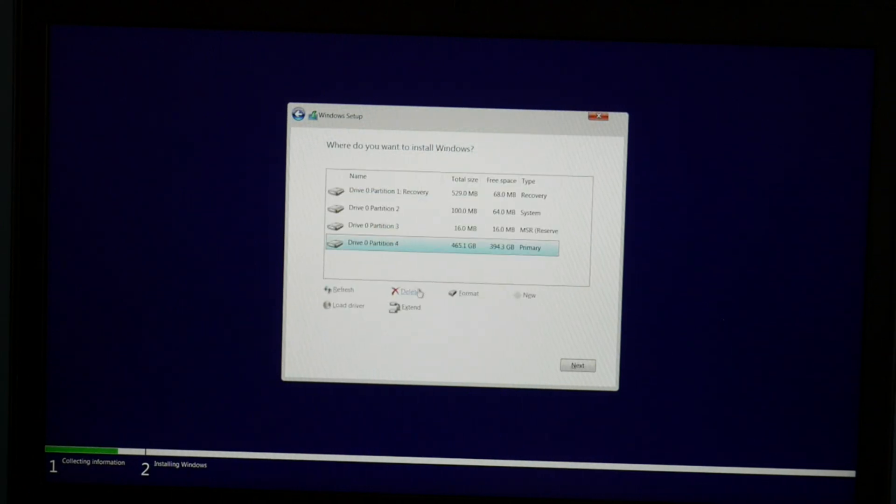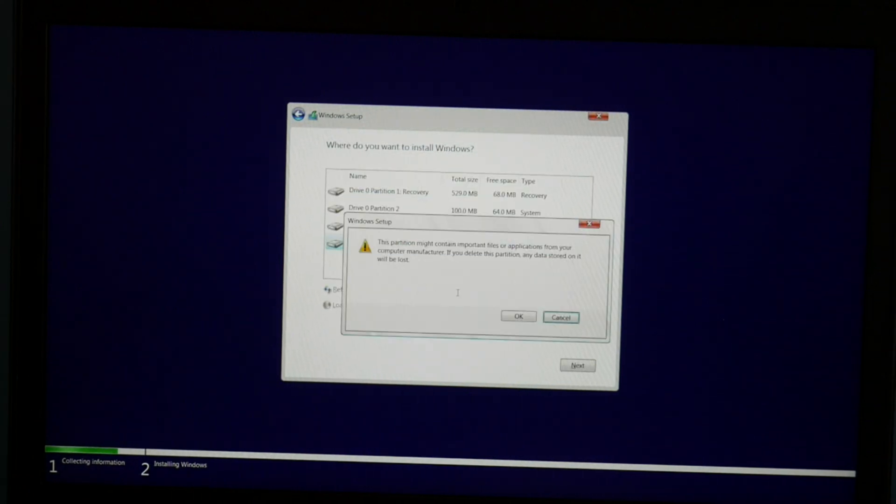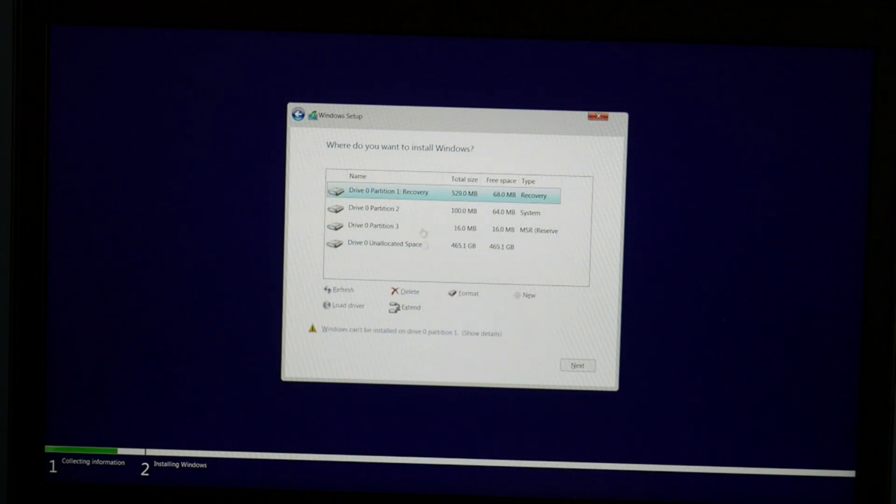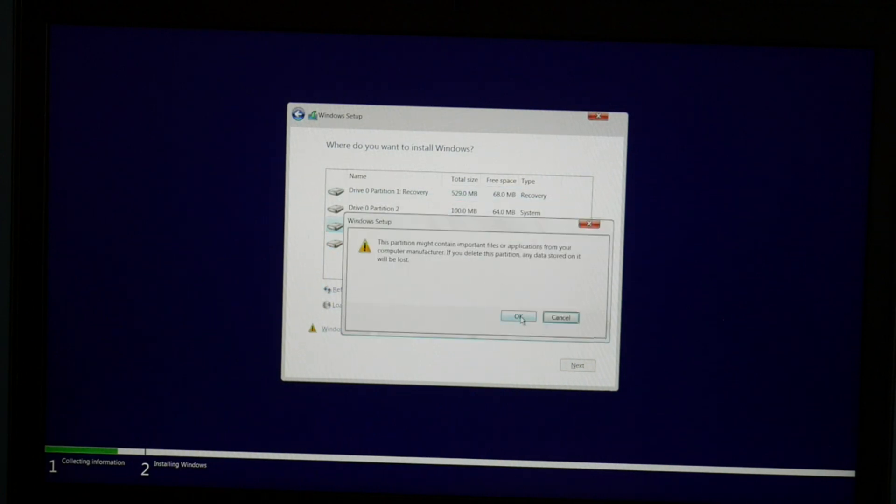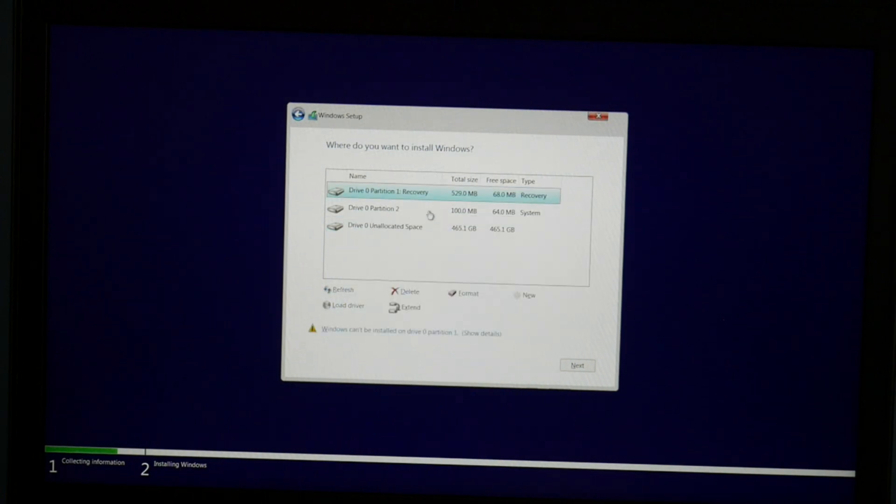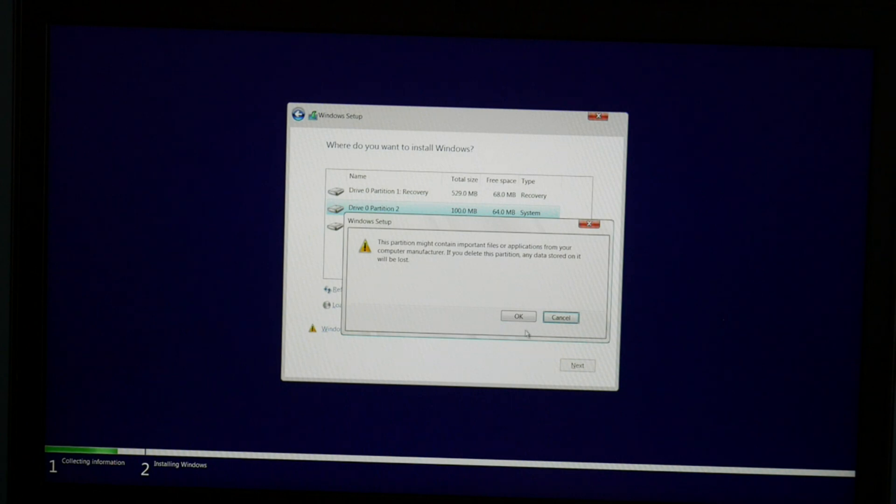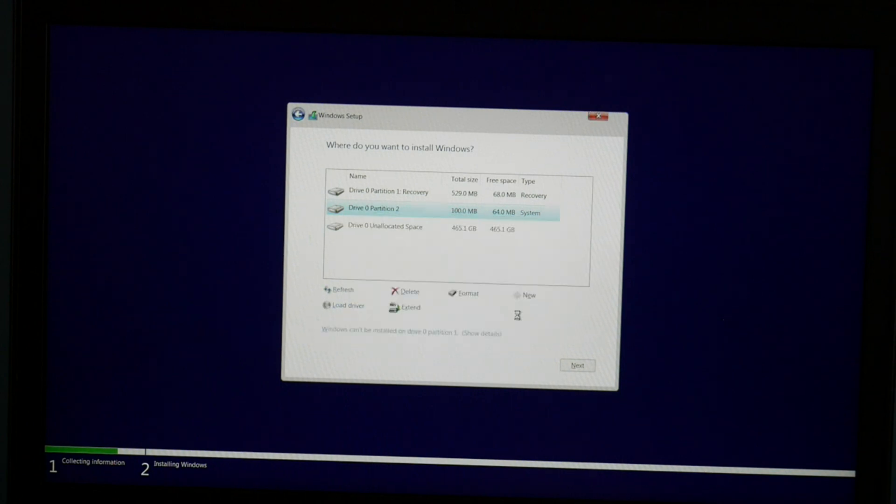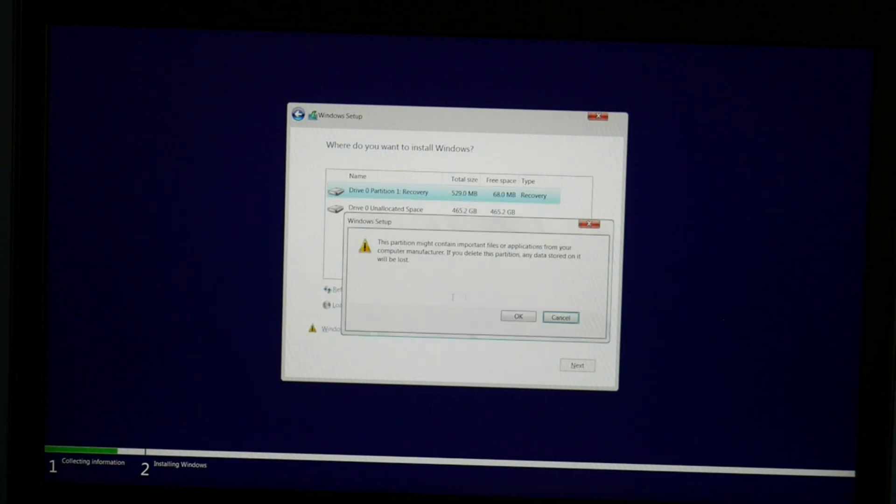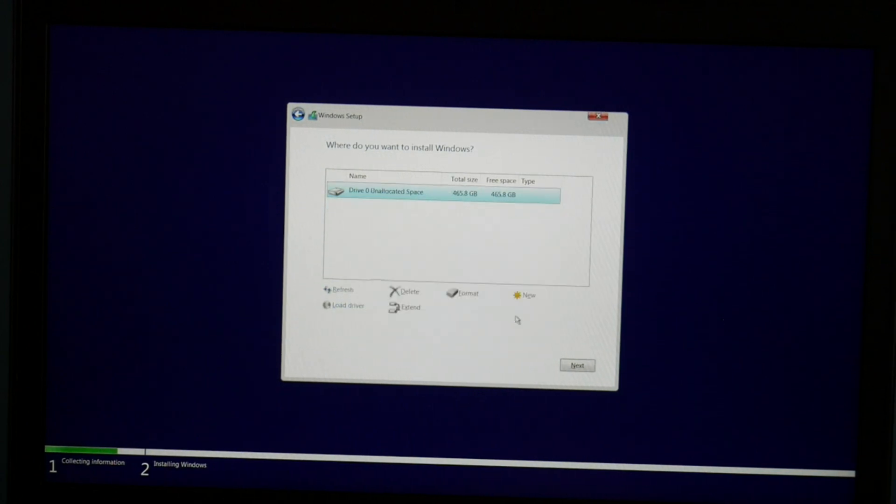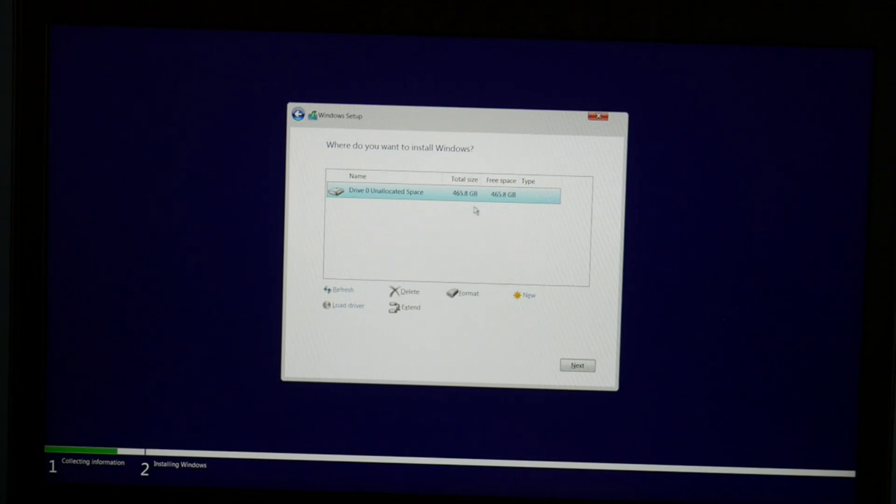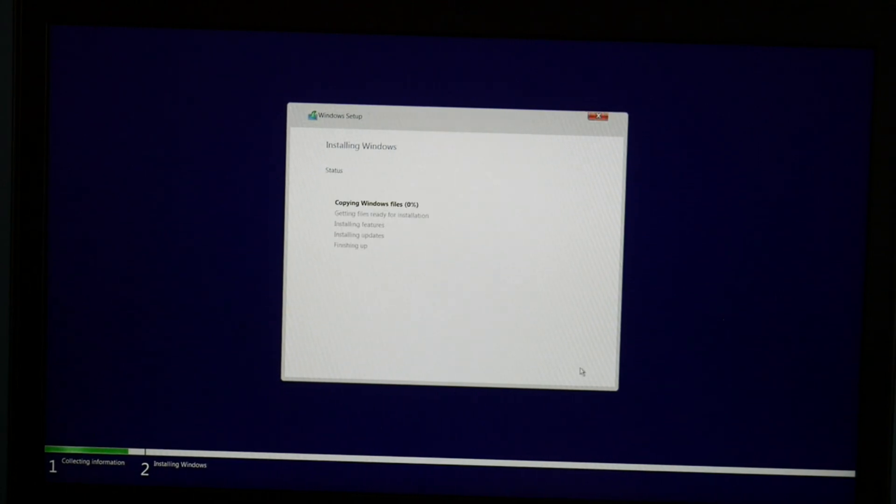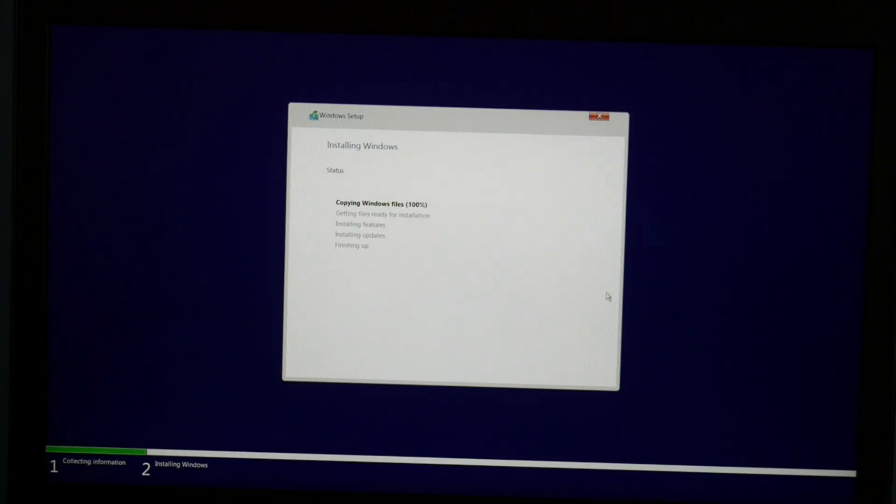Now we're going to delete all these partitions off of—if you have two hard drives, only delete them off of the hard drive you want to install Windows on. But for me I have one hard drive, so I'm just going to go ahead and delete everything. As a side note, you will lose all your information when you delete it. So I select the drive and hit next.